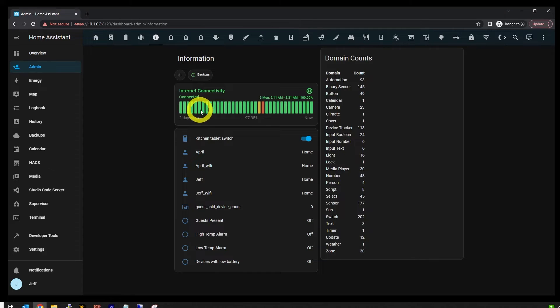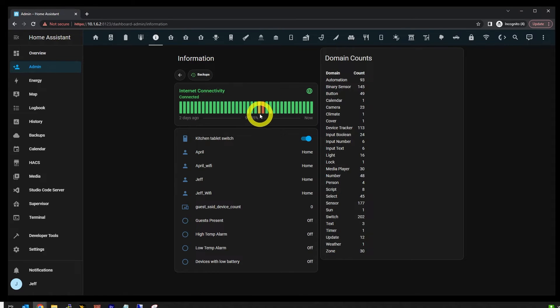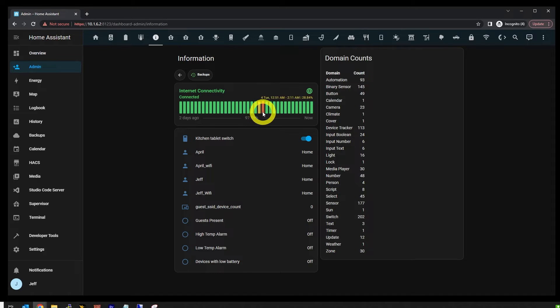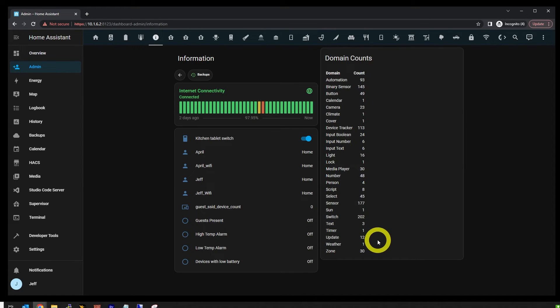Next up is the internet connectivity tracker. You can see I had a bit of an issue last night. Then below the internet connectivity card, I've got just some kind of dirty informative stuff, but this is the information tab, right?